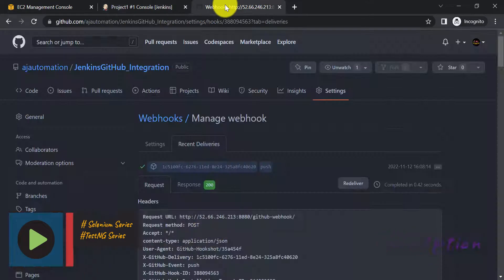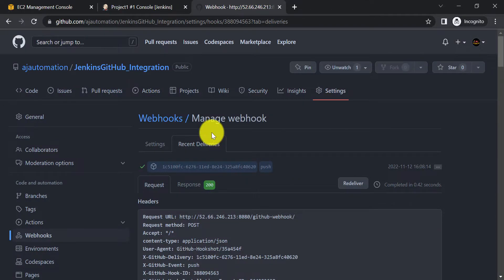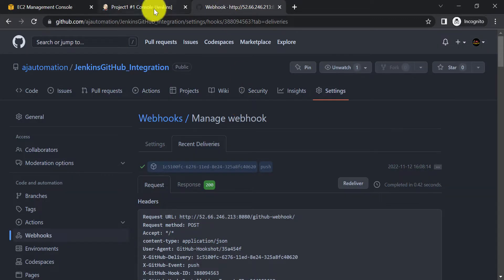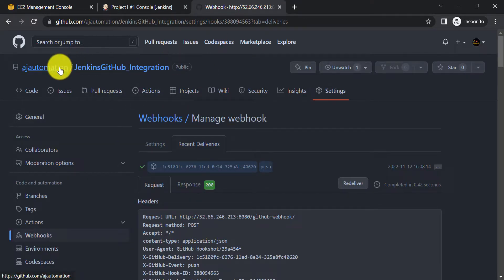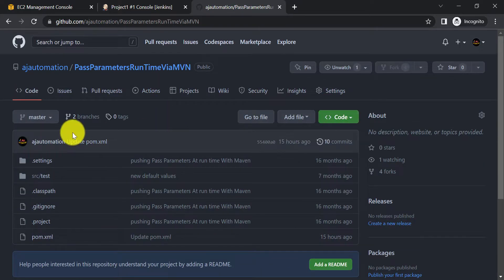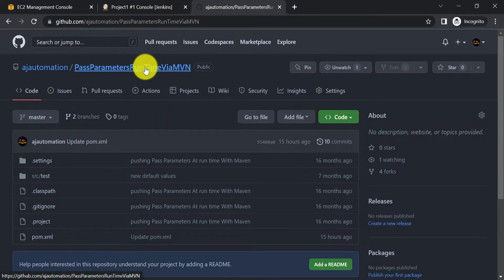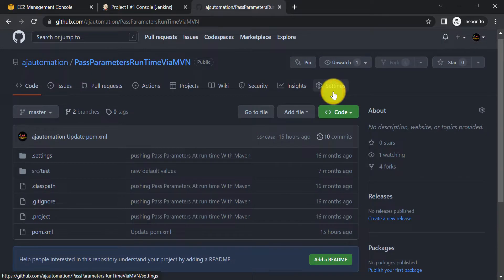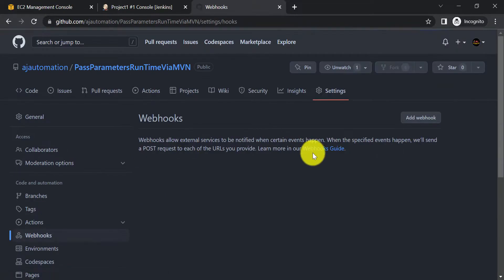You can try running an actual Maven project from GitHub available in your repository. Create one Jenkins job, make some changes in that Maven project, and that should trigger the Jenkins job automatically. Let me quickly show you this as well. I have this Maven project 'pass parameters runtime via Maven' available in my GitHub repository. Let's add a webhook for this repository as well.